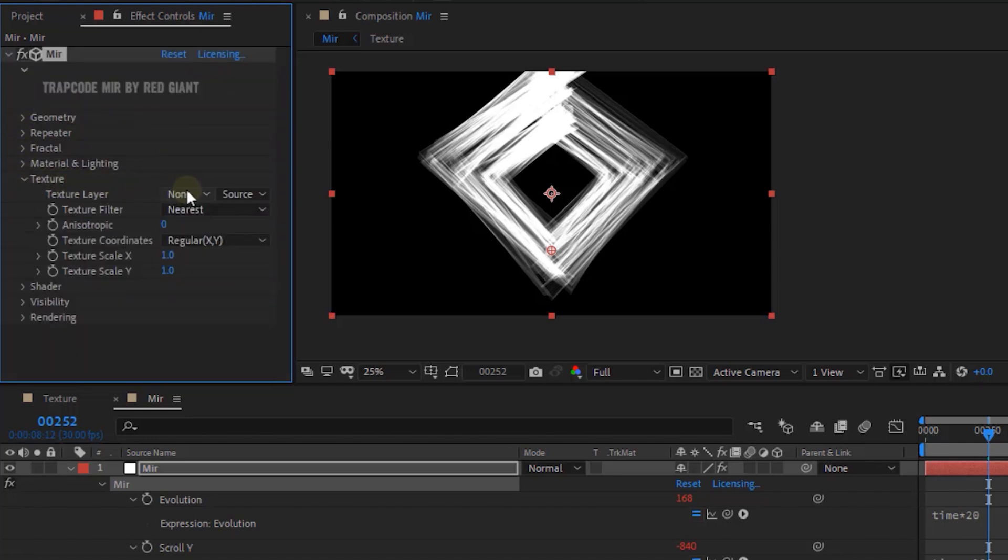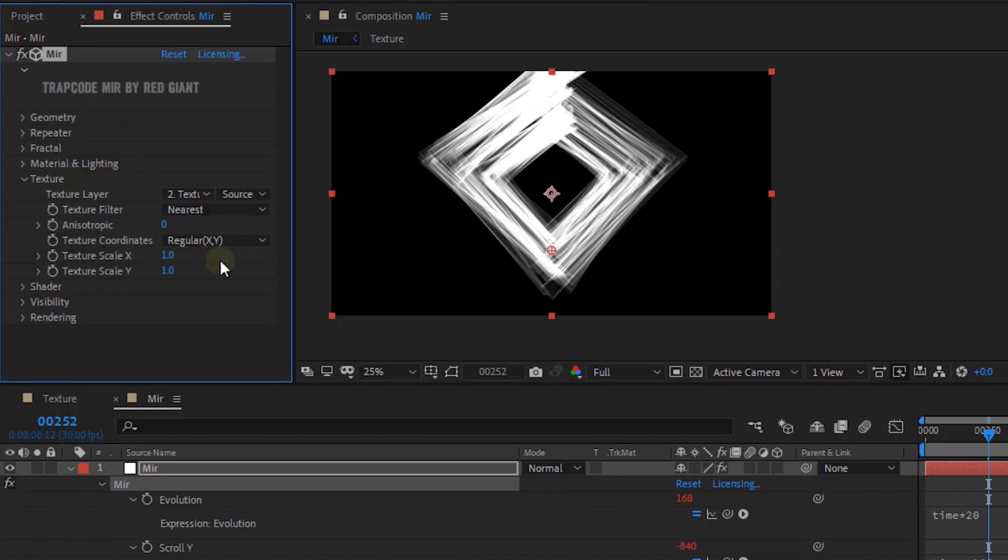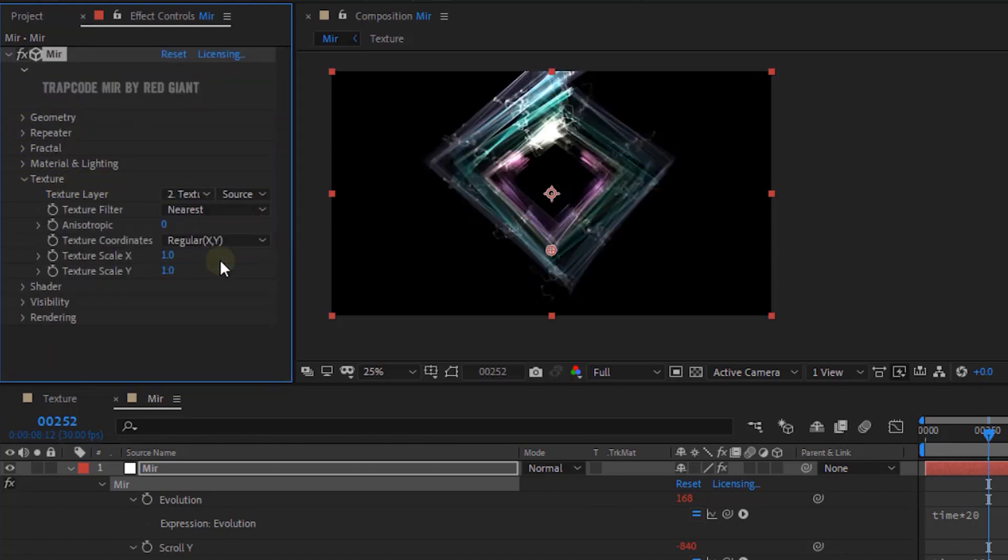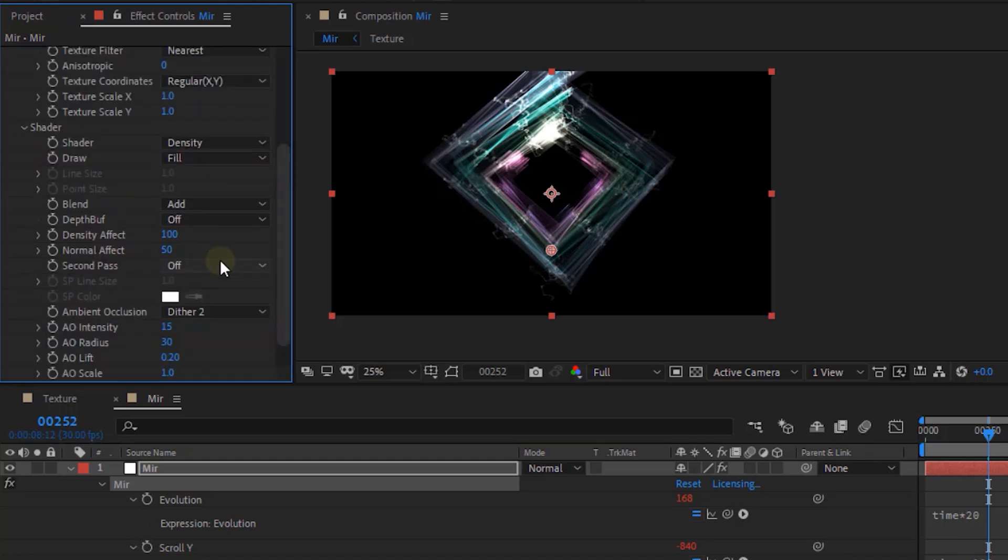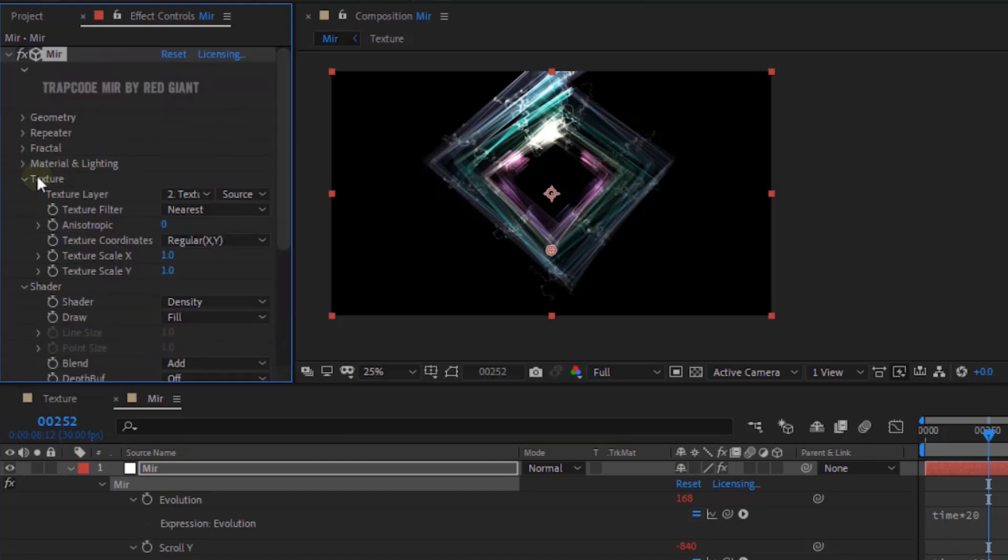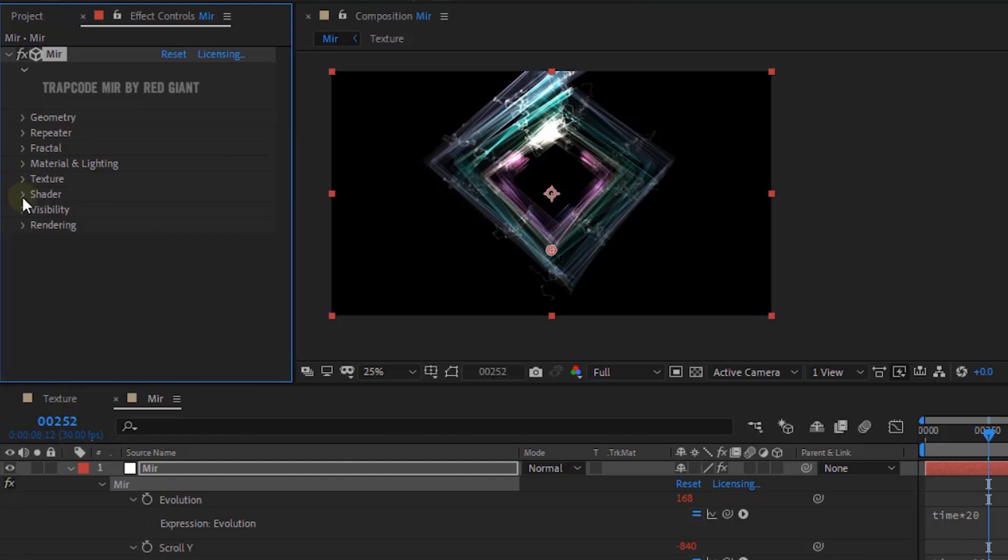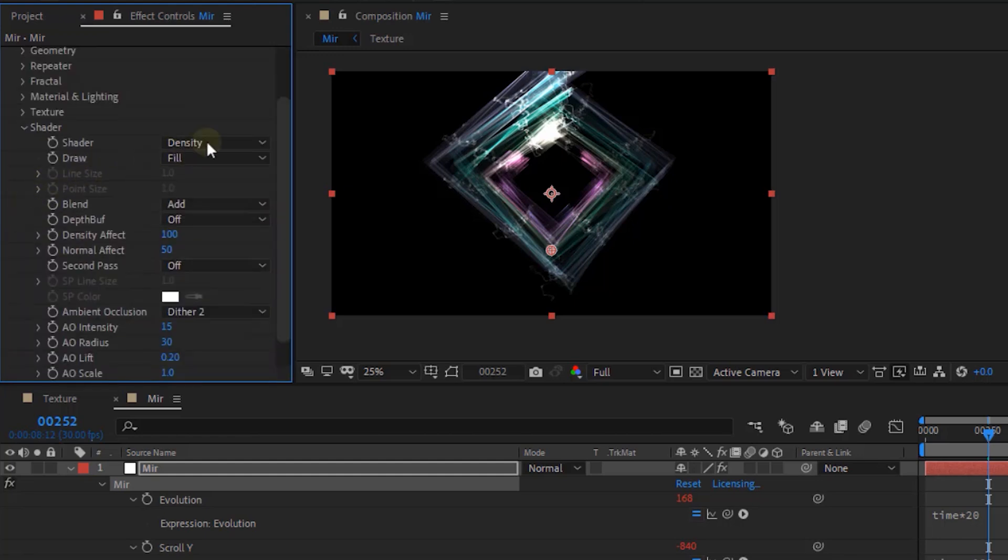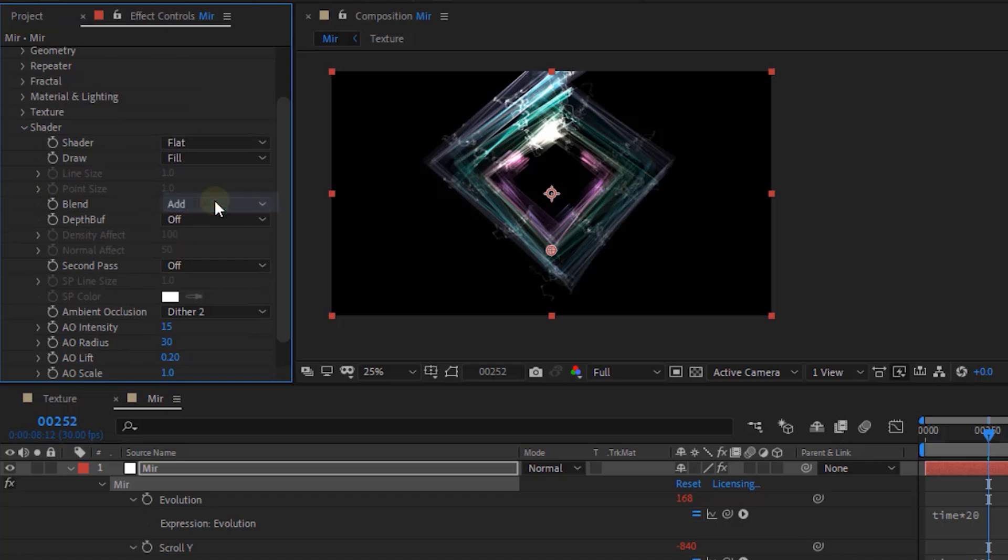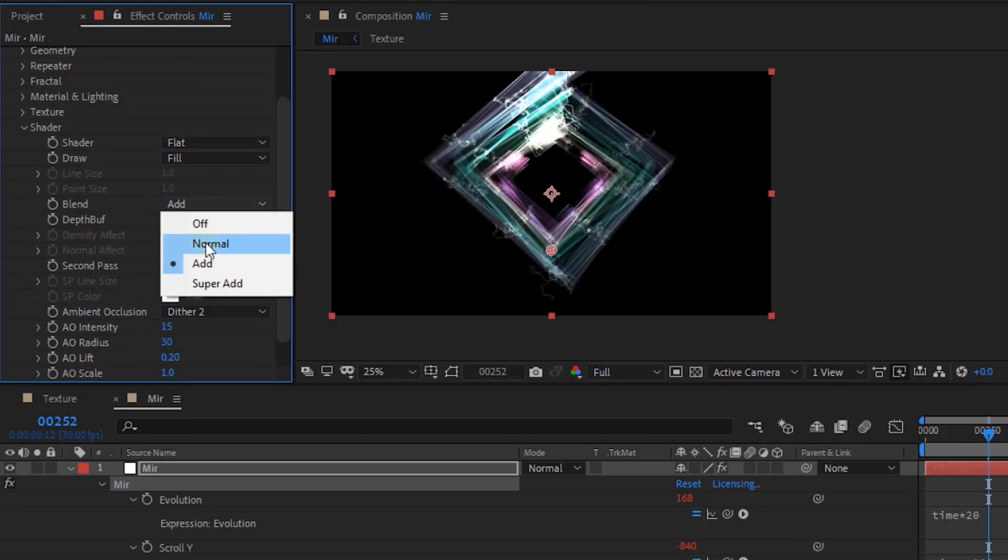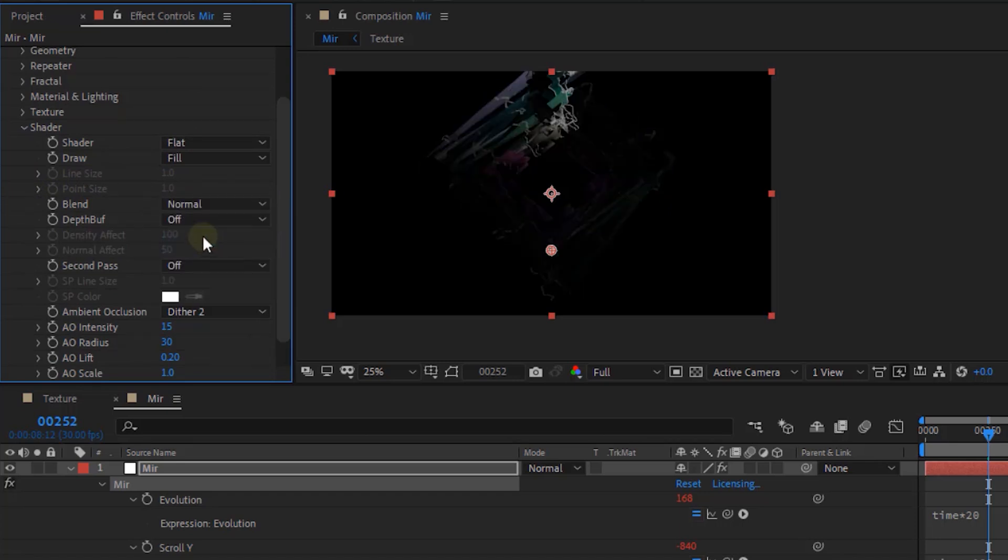Go to Texture. Change Texture Layer to Texture Comp. Go to Shader. Change Shader to Flat. Change Blend from Add to Normal. Turn on Depth Buffering.